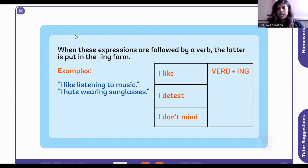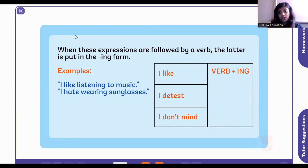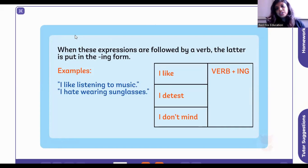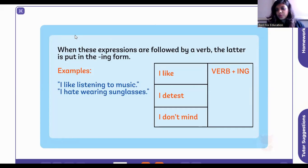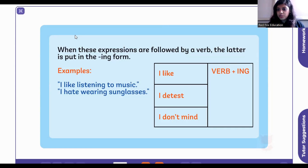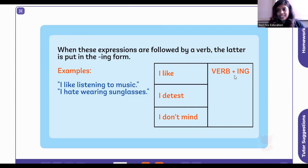'I don't mind' means it's okay either way — for example, if somebody asks 'shall we order sandwiches?' and you say 'I don't mind,' it means you're not a great fan of sandwiches, but you don't hate them either. After 'I like,' 'I detest,' and 'I don't mind,' you put your verb plus -ing. For example: 'I don't mind walking,' 'I like listening to music,' or 'I detest eating bitter gourd.'